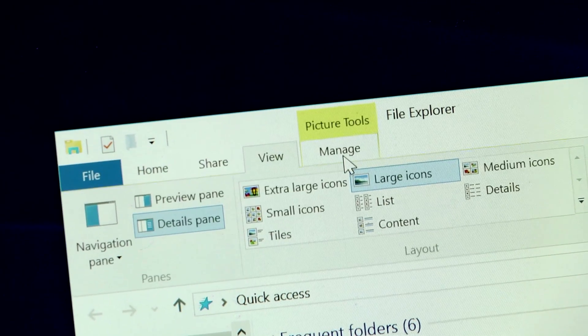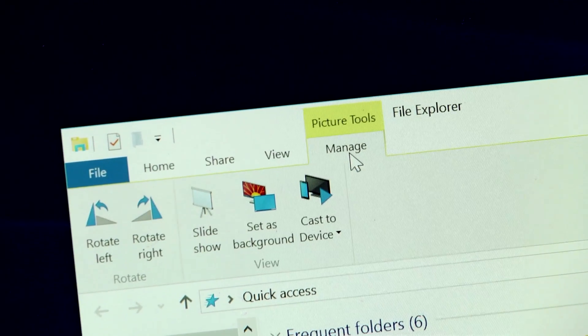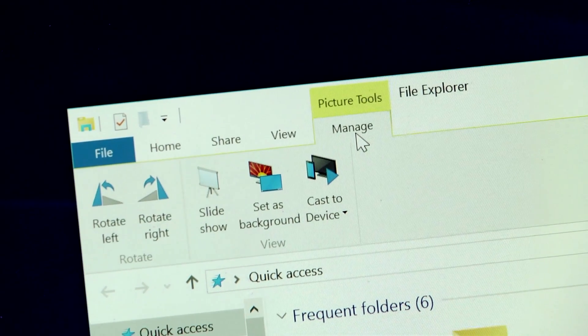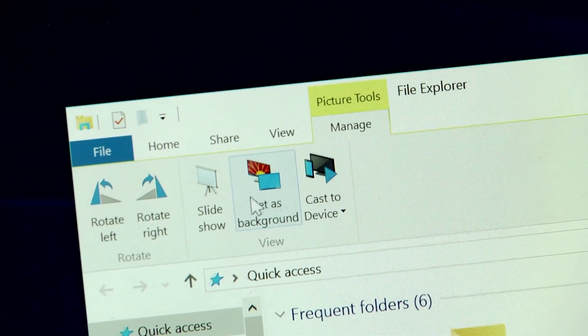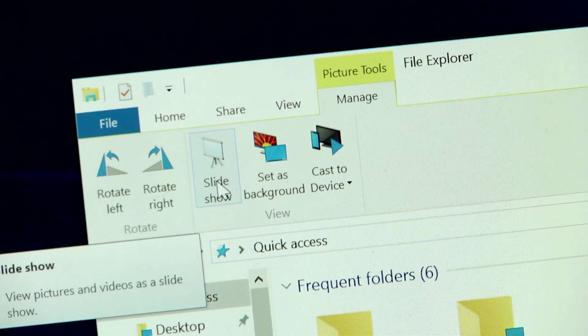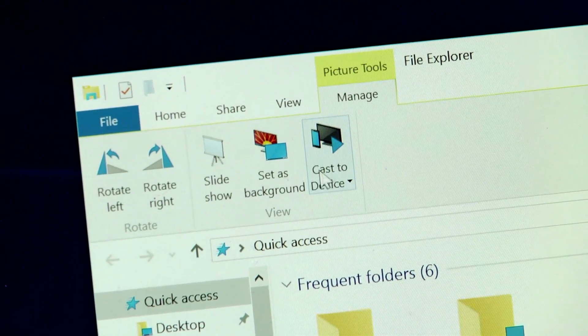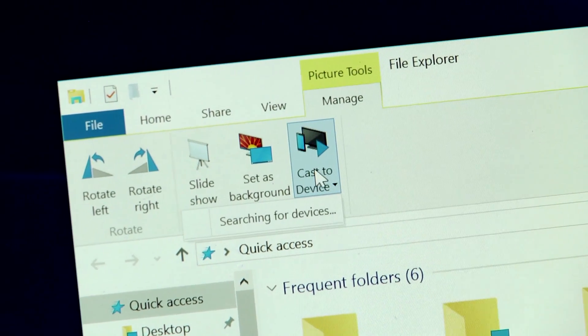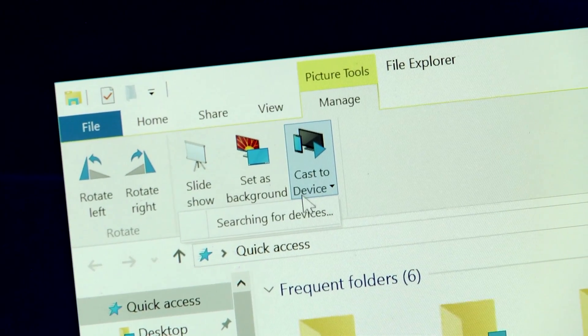The Manage tab only shows up for certain media file types and lets you do things like start a slideshow and even play media on another device.